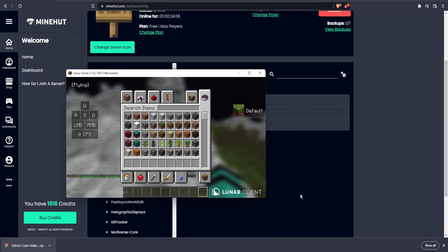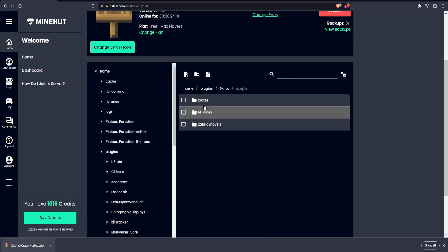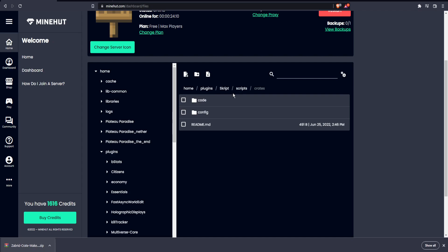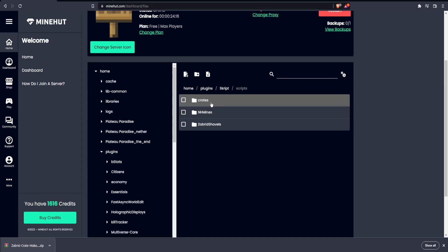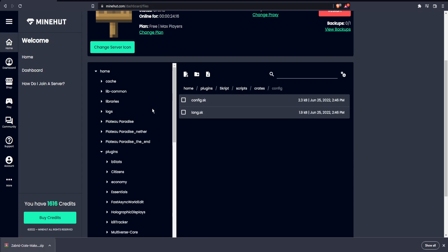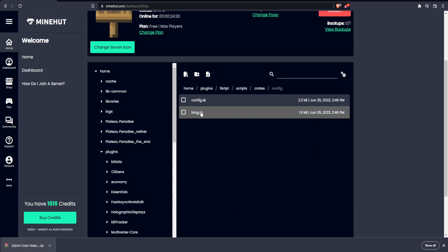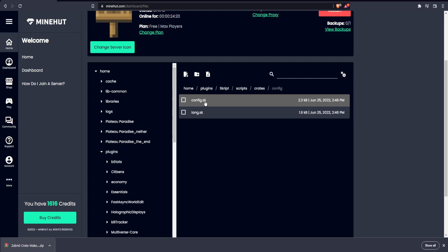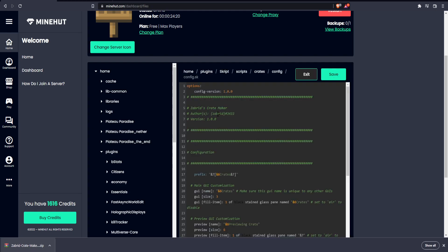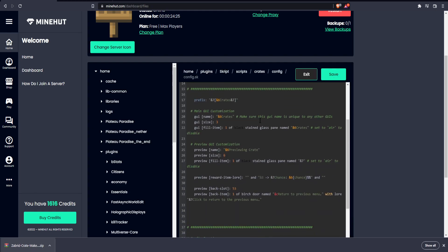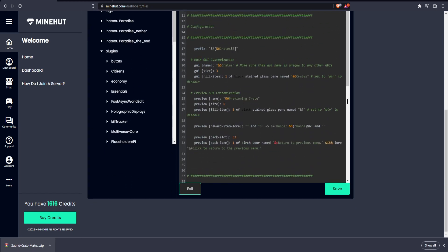First, we're going to go to the configuration. We go in this folder and go to our config. There are two configurations here: there is the main config and there is the language file. You're going to want to go to the main config first.